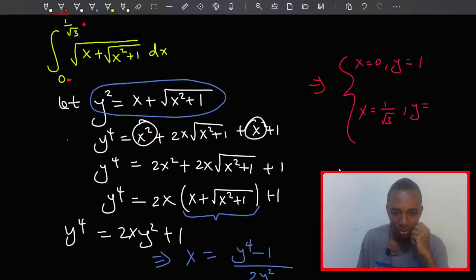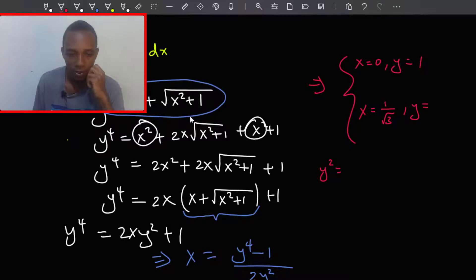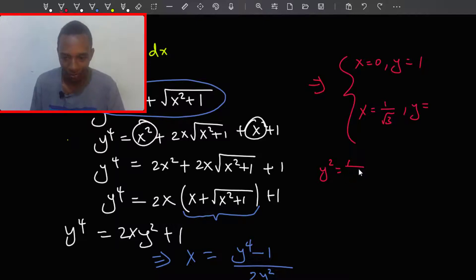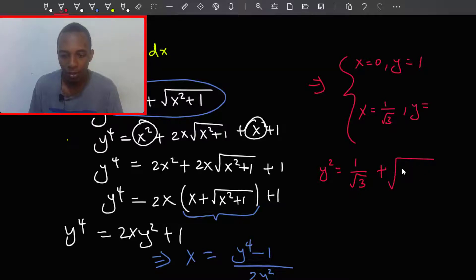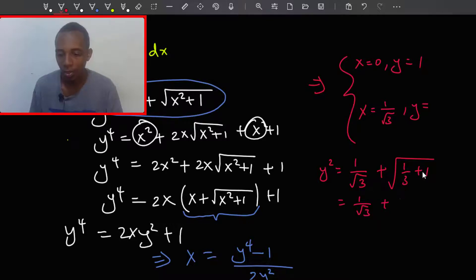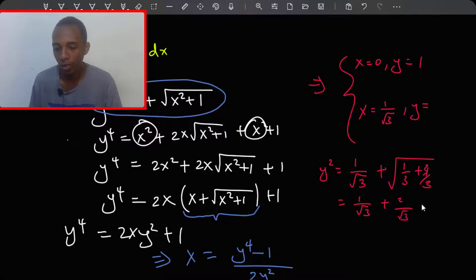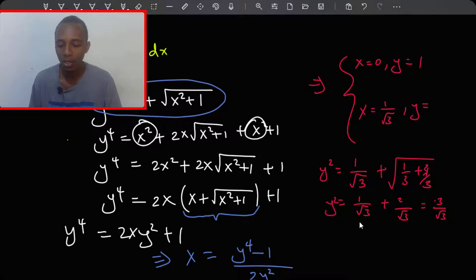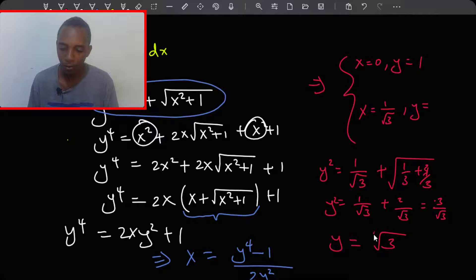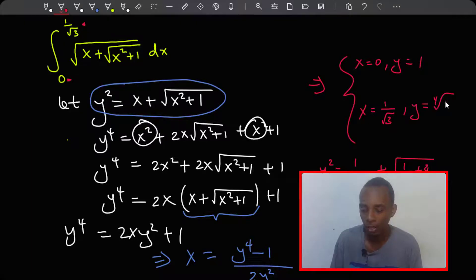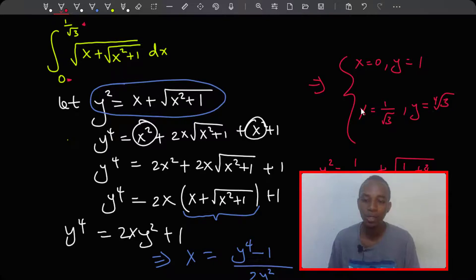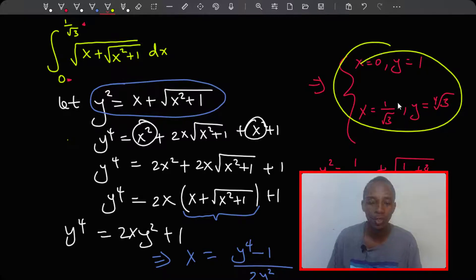When x equals one over root three, y squared equals one over root three plus the square root of one third plus one. That's one over root three plus the square root of four thirds, which is two over root three. Taking the square root of both sides gives y equals the fourth root of three, or three to the power one over four. So our new limits are y from one to the fourth root of three.